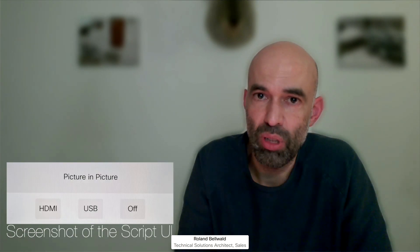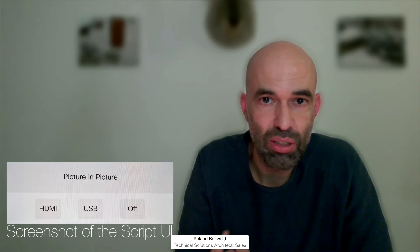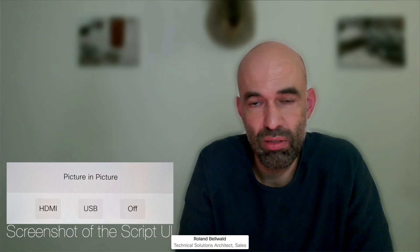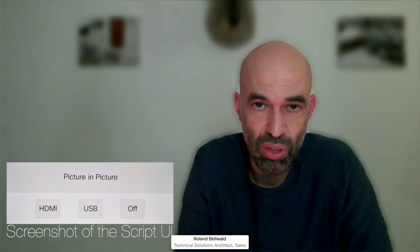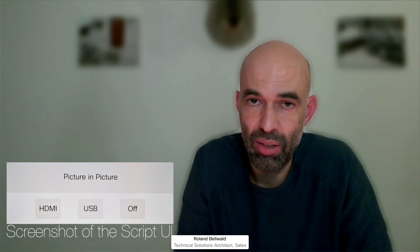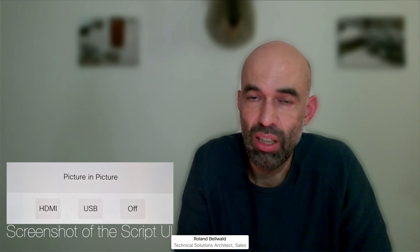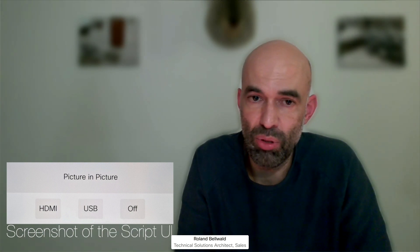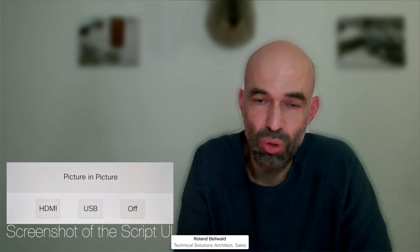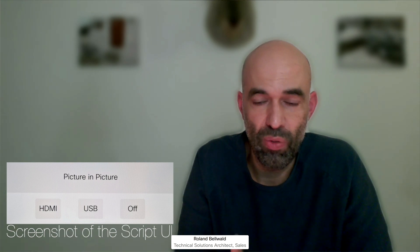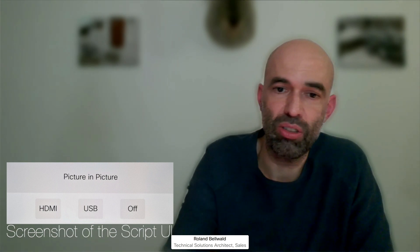Hello, this is Roland again with another idea of using the inputs of the WebEx Desk Pro device to come up with an interesting effect. I have created a little script which allows me to select either of the two inputs I have available at the Desk Pro to show the content as picture-in-picture.